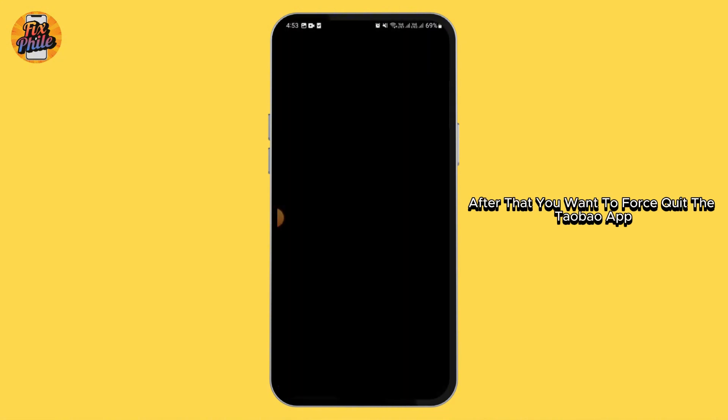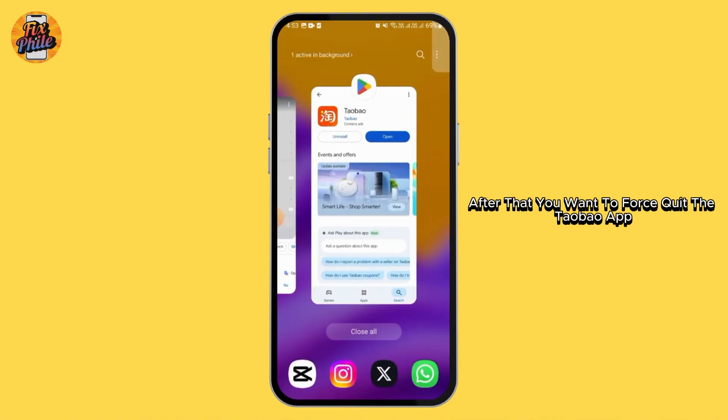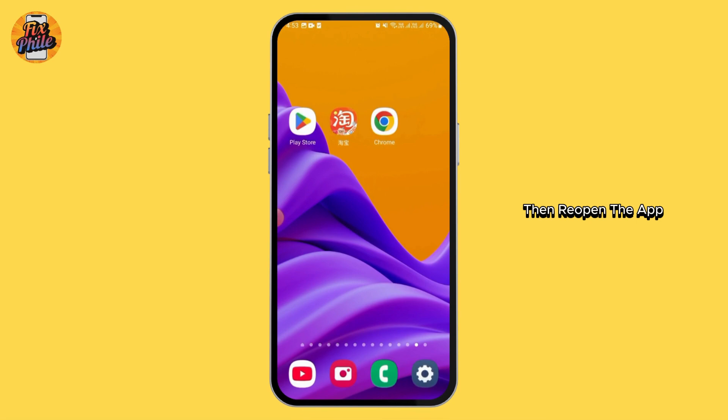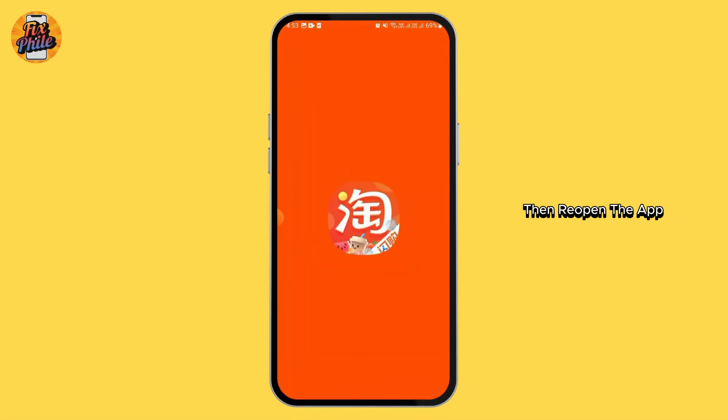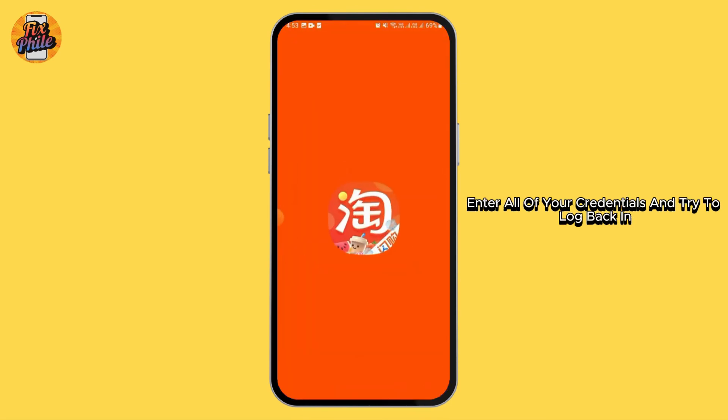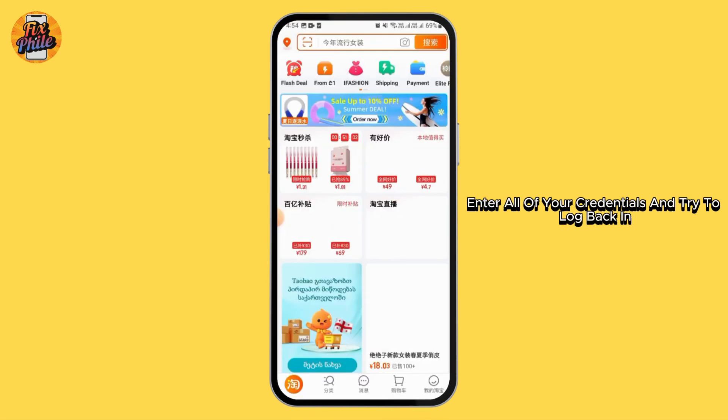After that, force close the Taobao app. Then reopen the app, enter all of your credentials, and try to log back in.